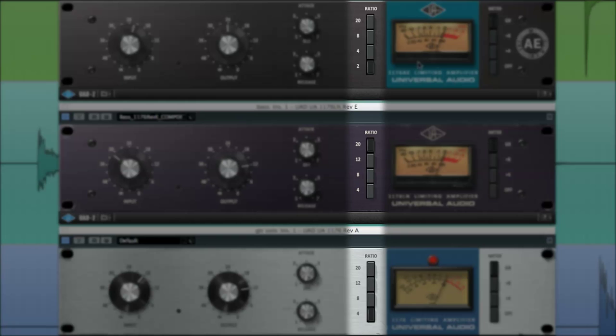A wide range of multi-button ratio combinations possible with the hardware are now also possible with the 1176 classic limiter plug-ins, including the famous all-button sound, which I'll cover in the examples.